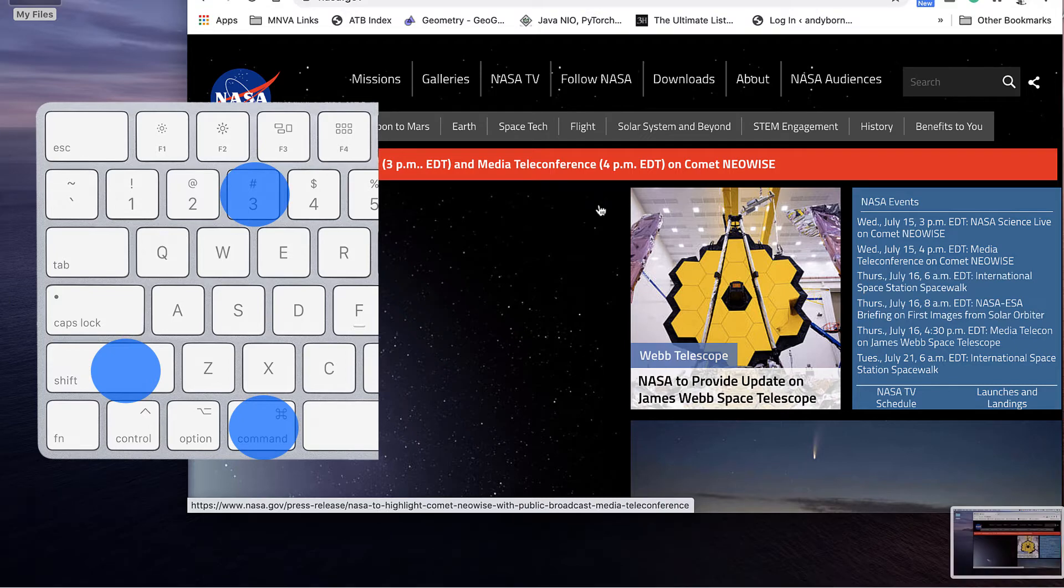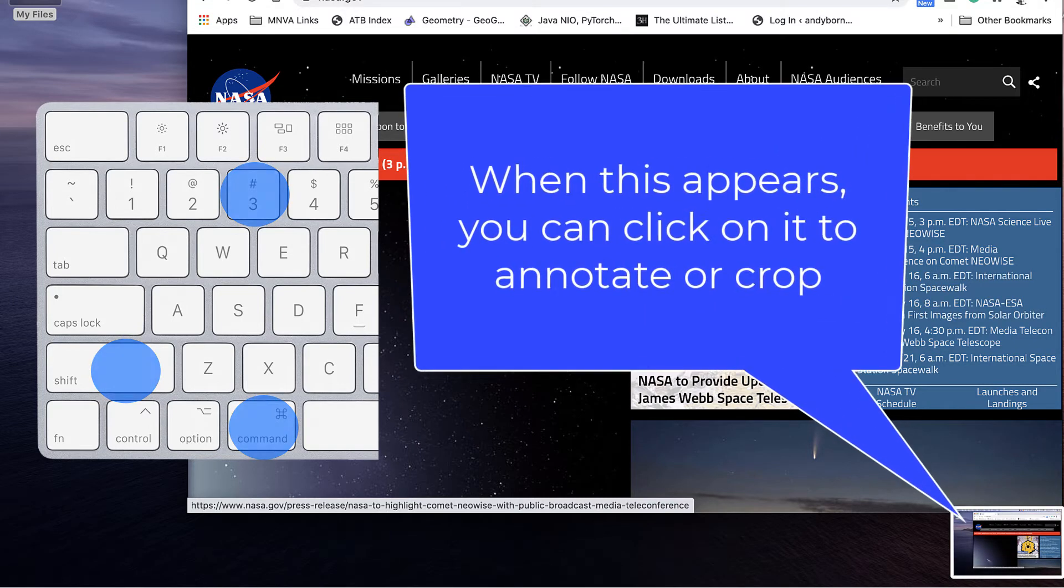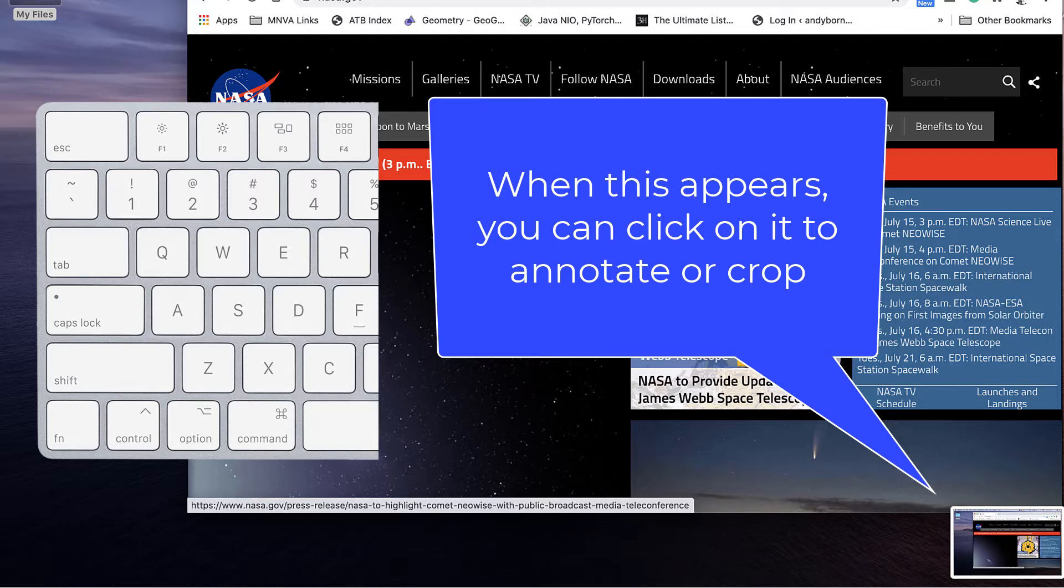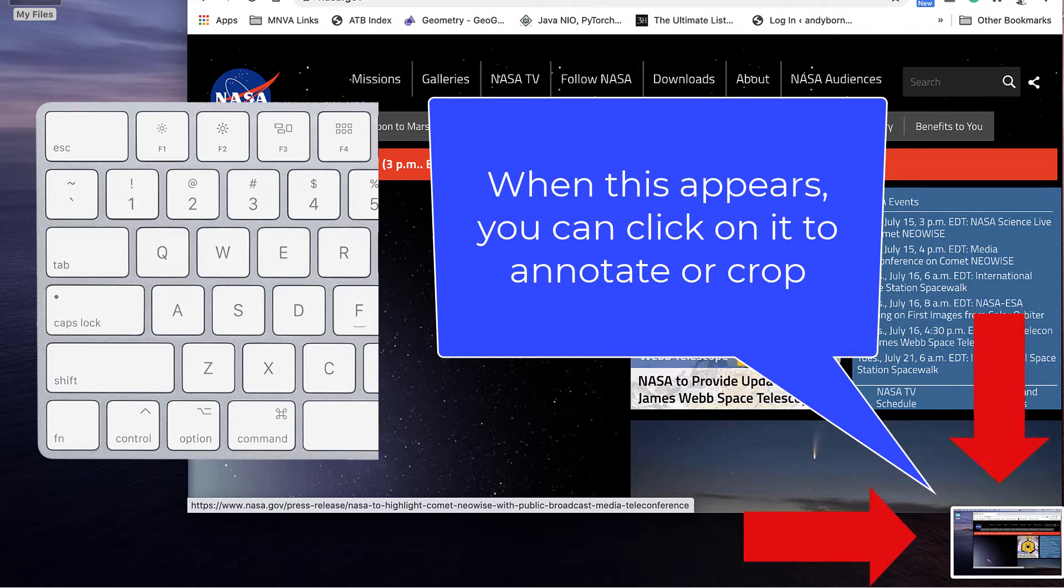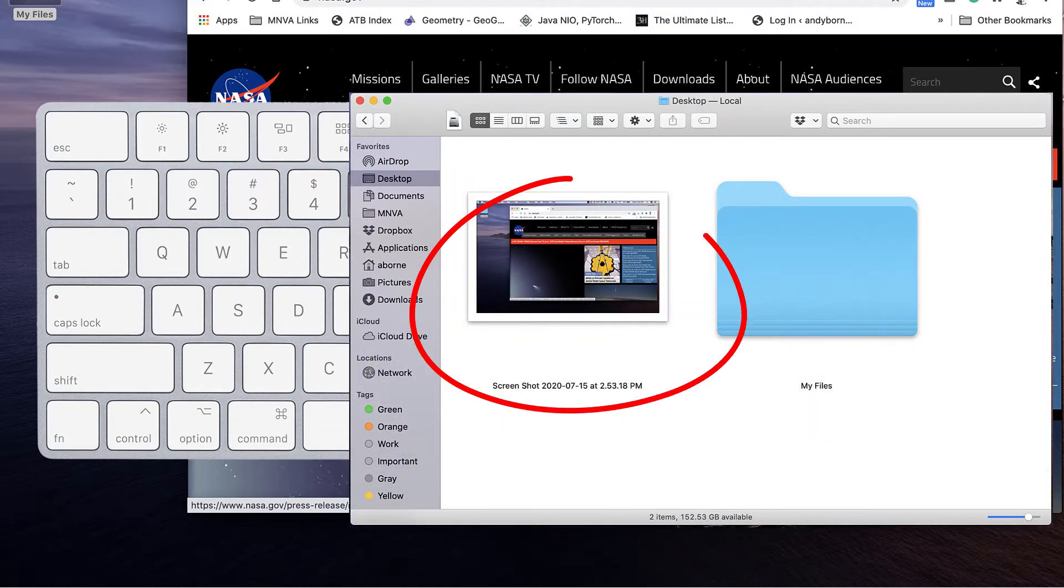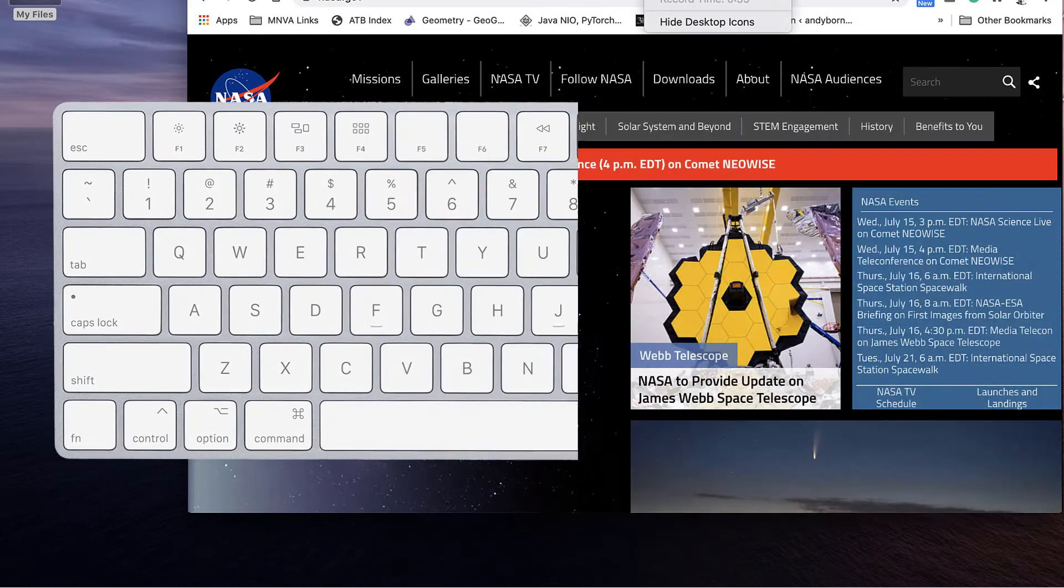In all cases, after you capture an image, you will see a floating thumbnail image in the lower right part of your screen, giving you an opportunity to do some annotations or image adjustments. Screenshots are saved to a .png file on the desktop.